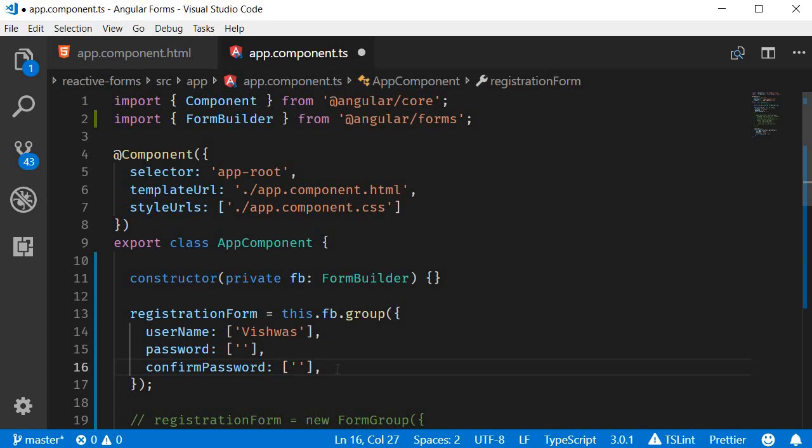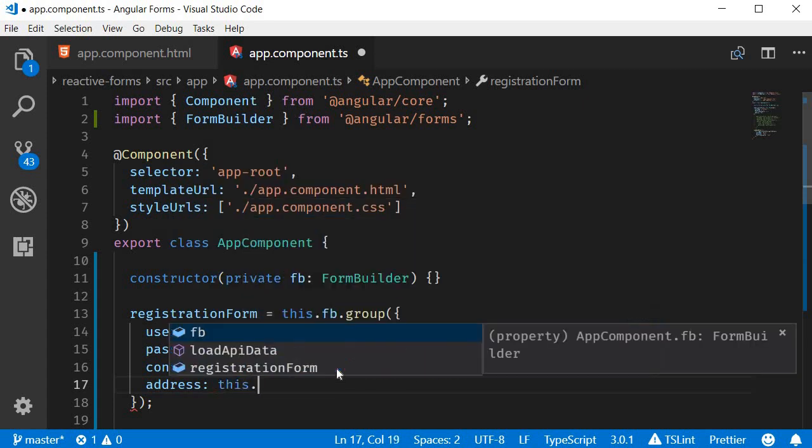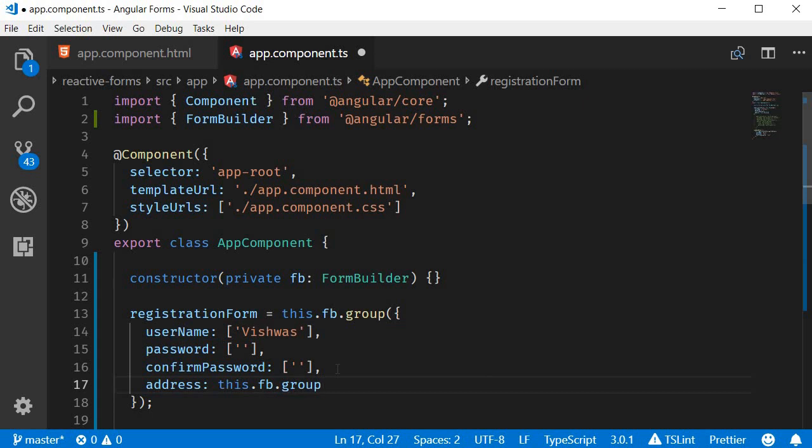Next, we have address. Now the address is another form group. So again, we need to call the group method on the FormBuilder instance. This.fb.group.